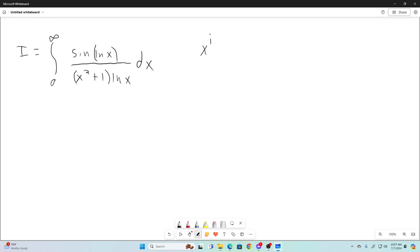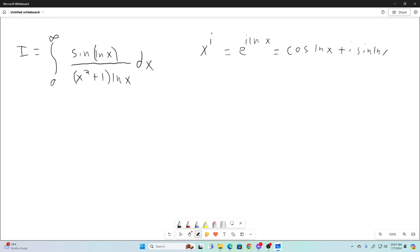Let's take a look at x raised to the i power. That can be expressed as e to the natural log of x to the i. We can bring this i outside the natural log using the properties of logarithms, so that's e to the i·ln(x). By Euler's formula, that's cosine of ln(x) plus i·sine of ln(x). So the imaginary part of x^i is equal to sine of ln(x).